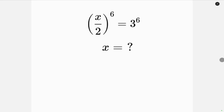What's going on everybody? Welcome back to my YouTube channel. Let's solve this math question that says: find the value of x for which (x/2) all raised to the 6 is equal to 3 to the 6.